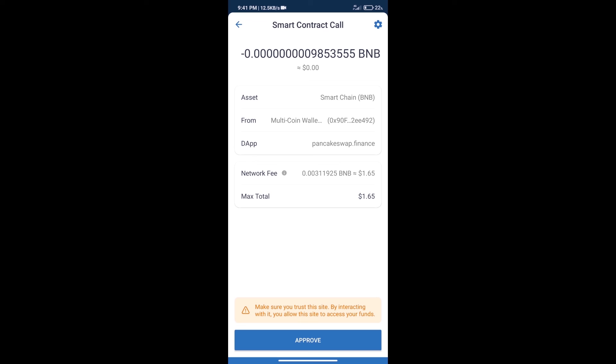After that we will click on approve and finally we will get this token successfully. So guys, I have only shared technical process, not financial advice. Invest in cryptocurrency at own risk. Thanks for watching.